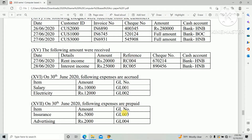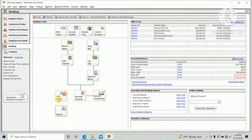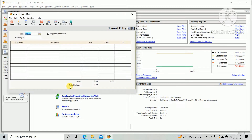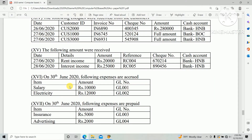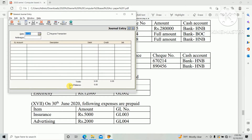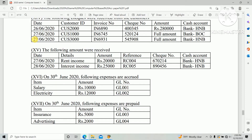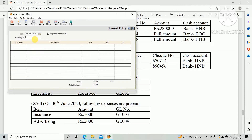Go to FreeStyle and select the Company option, then General Journaling. Enter the date as 27th June 2020, and the reference number as RC004.